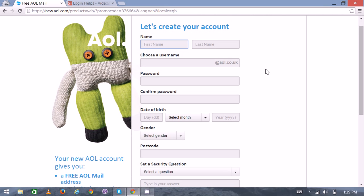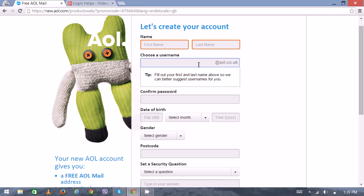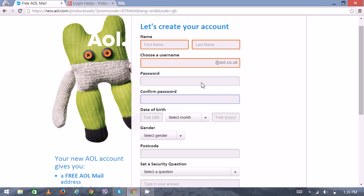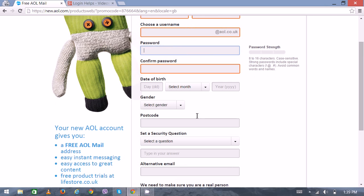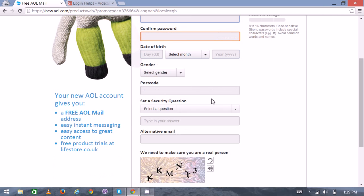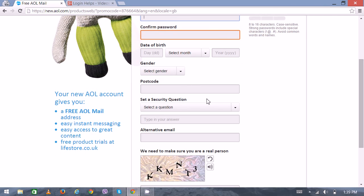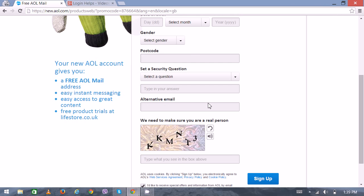First, enter your name, your last name, choose your username, then type your password and confirm it. Then enter your date of birth, postcode, and select a security question.